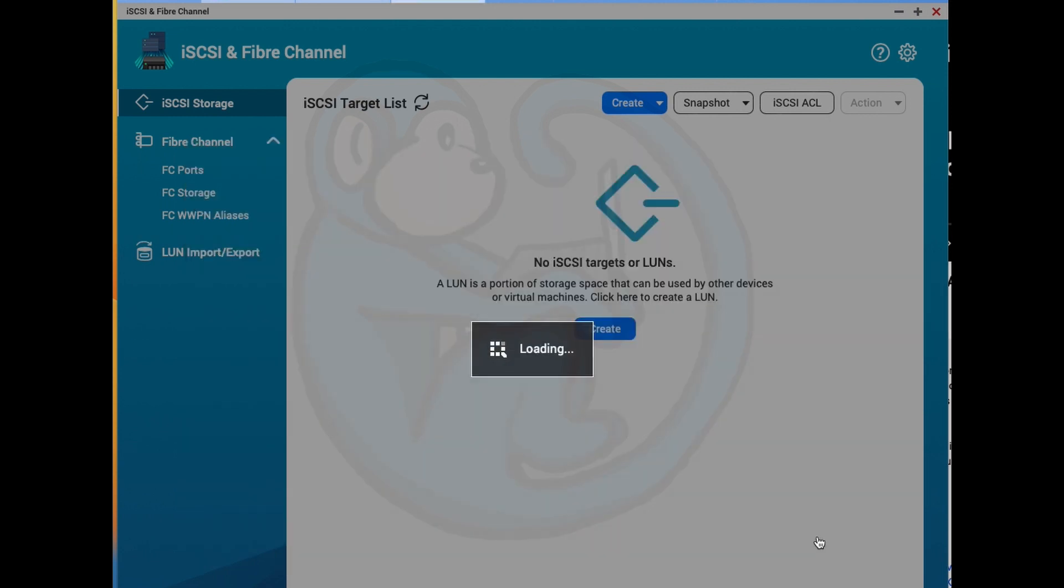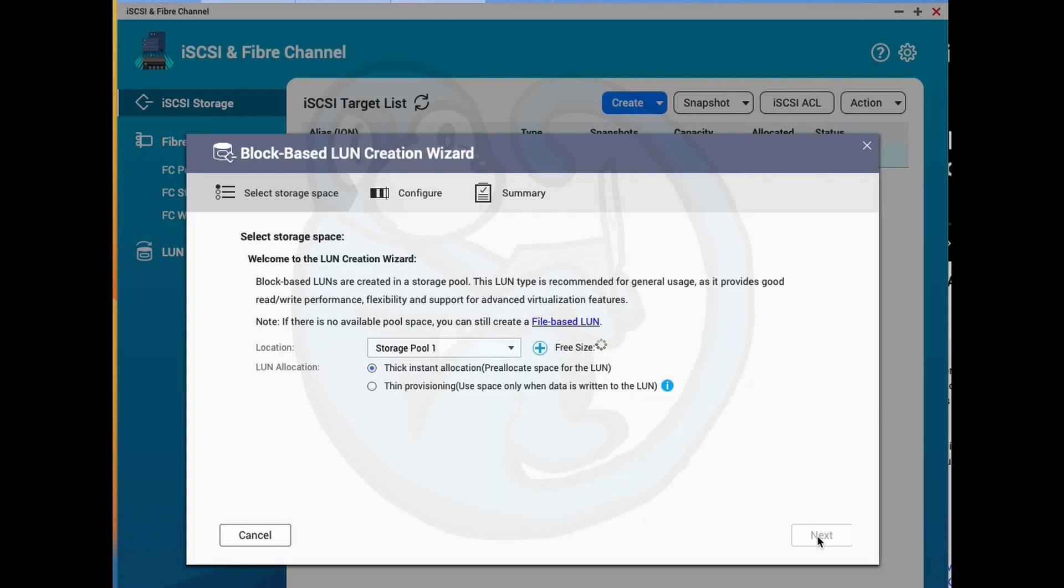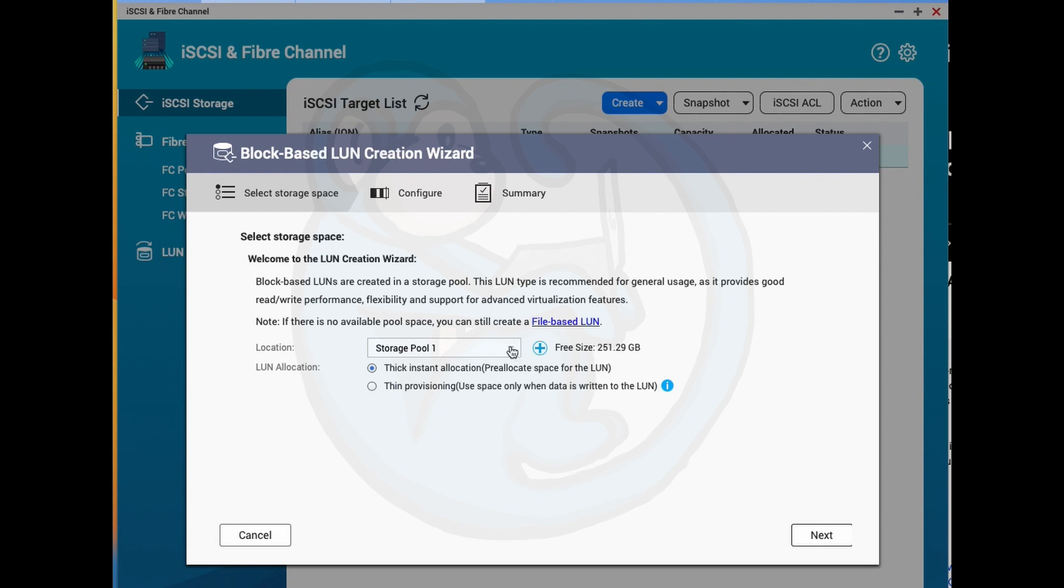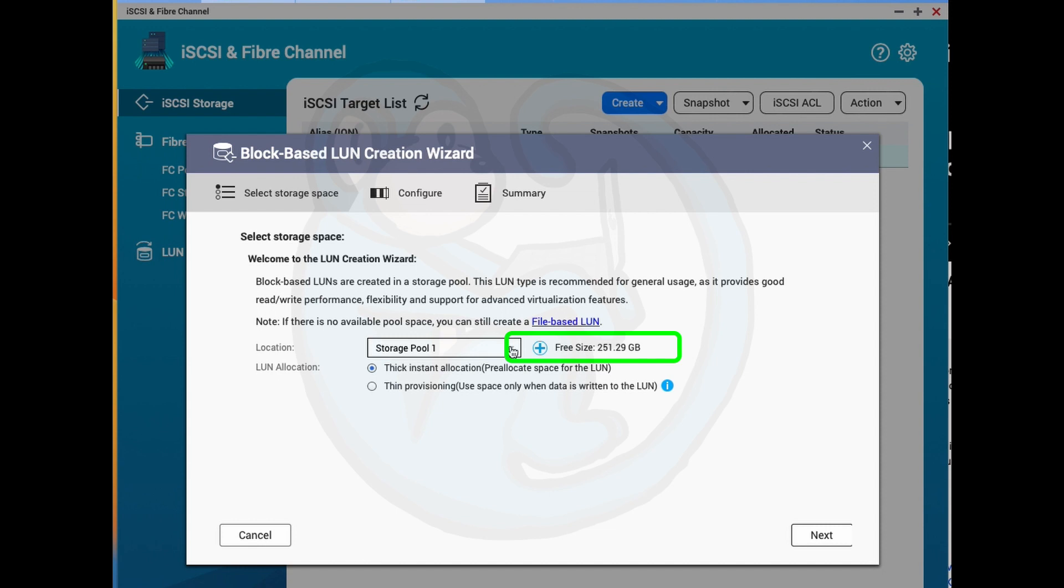Now that we are finished with creating a target, we need to create a LUN or logical unit number. And basically, we are identifying some space on the NAS as a block device. So we're going to go ahead and select the storage pool from where we're going to allocate this drive space from. In my case, I only have one storage pool, so it makes that easy.